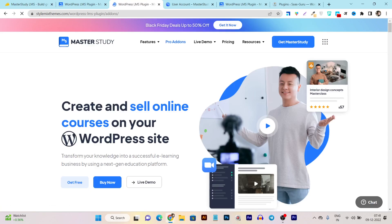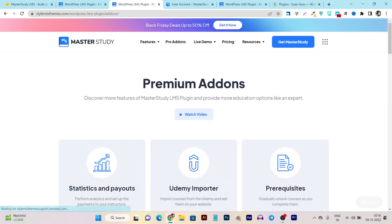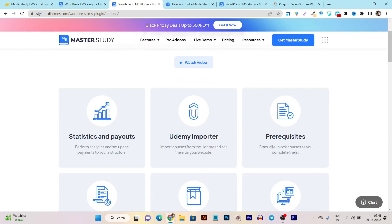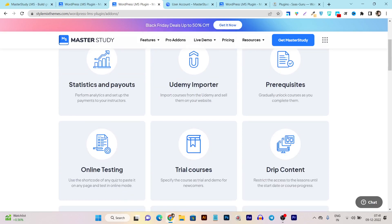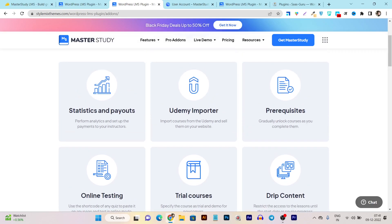Master Study LMS is one of the most popular study and teaching platforms you can enable on your website. These are all the premium features and add-ons you get with the LMS plugin. First, there are statistics and payout — details about course enrollments and student data. There is also a Udemy importer, which I really liked: if you already have courses on Udemy, you can use this feature to import them.